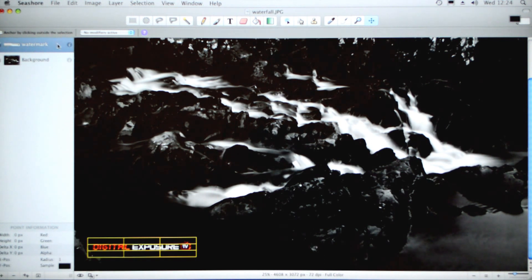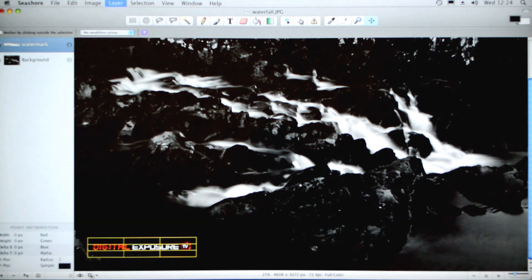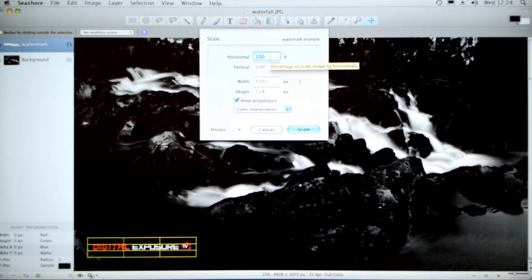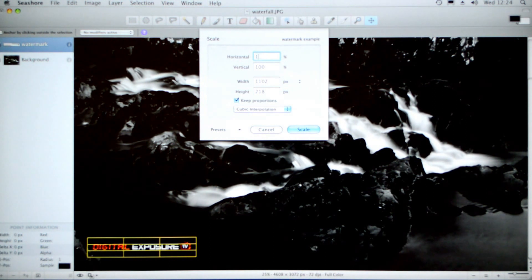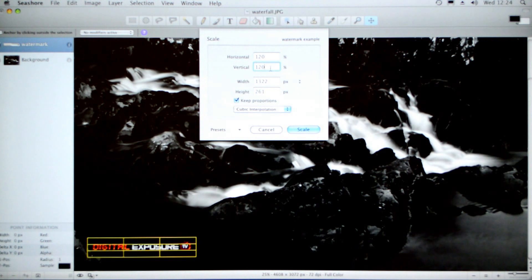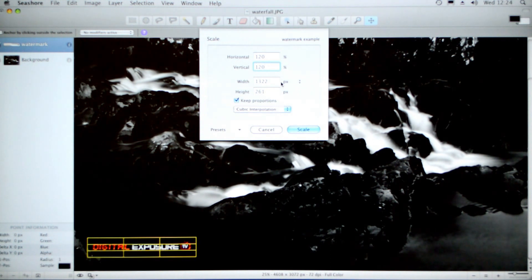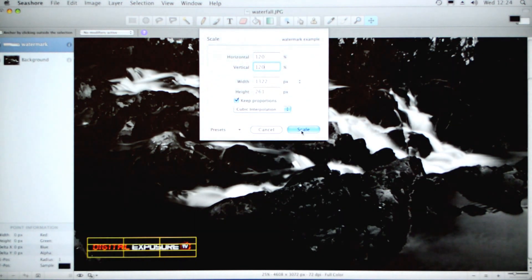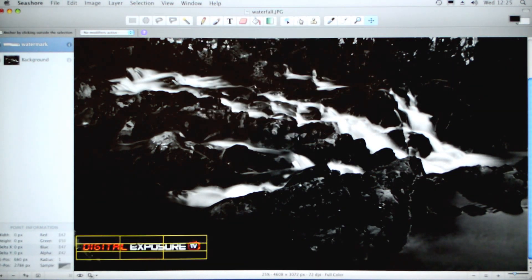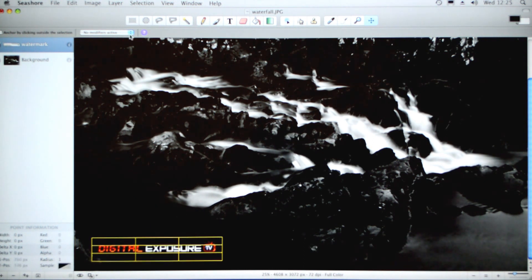Now if you want it a little bit bigger, you can go to Layer, Scale Layer, and then you can put a percentage in. For example, I want mine a little bit bigger, so I'm going to put it 120. If you click down, that's on the horizontal. If you click down to vertical, it'll automatically change it so that it does the same percentage horizontal and vertical. Click Scale and you'll see this has now increased in size slightly. I'll move it into position where I like it.